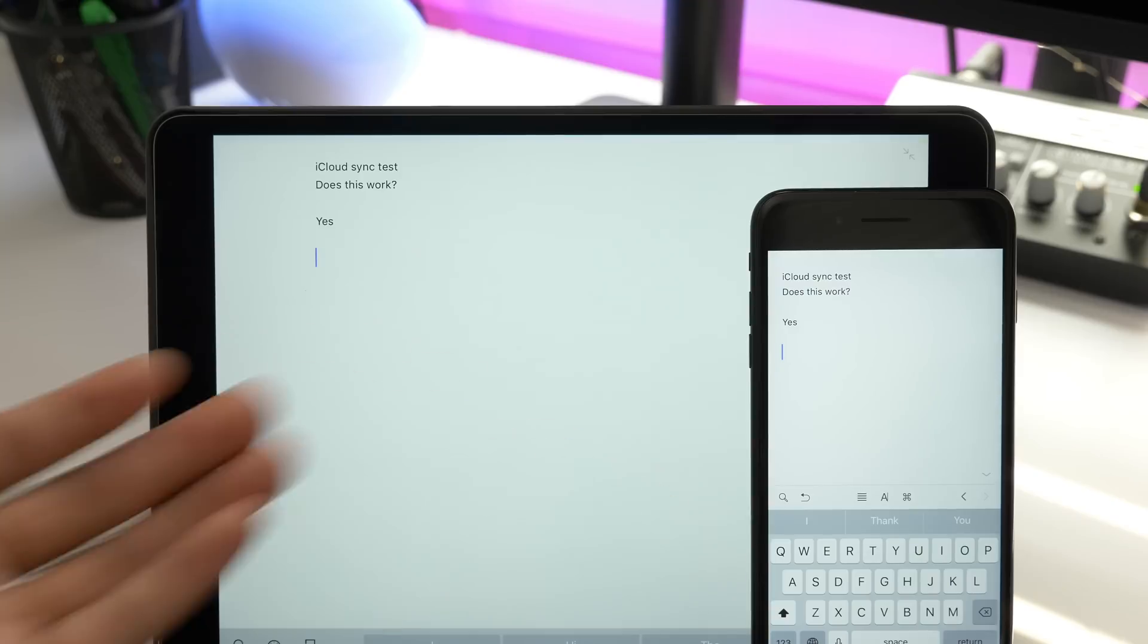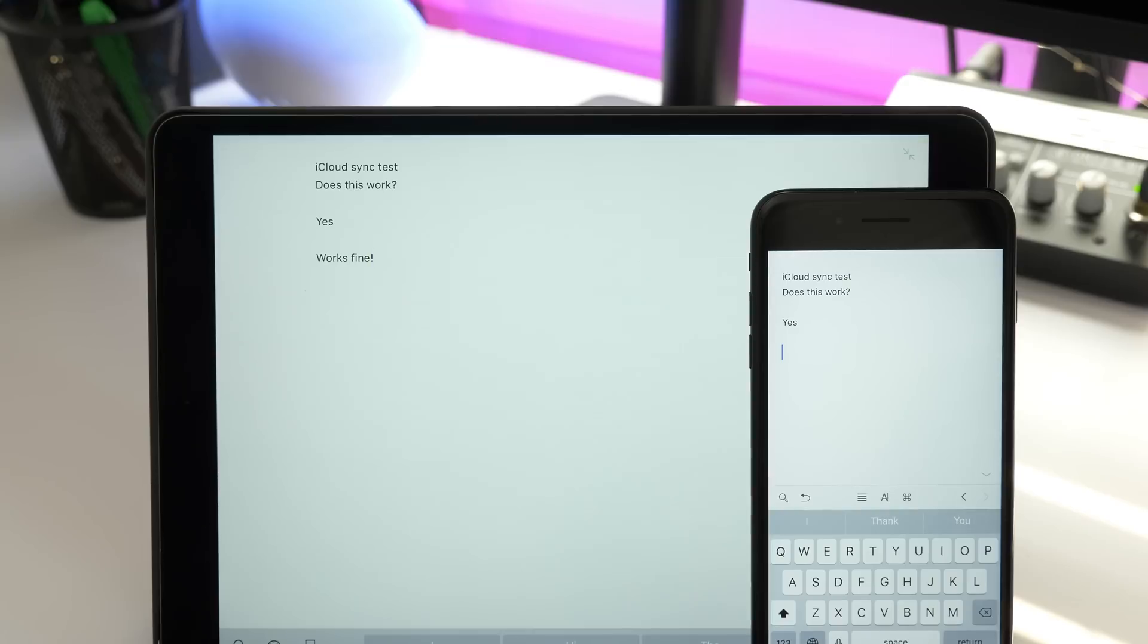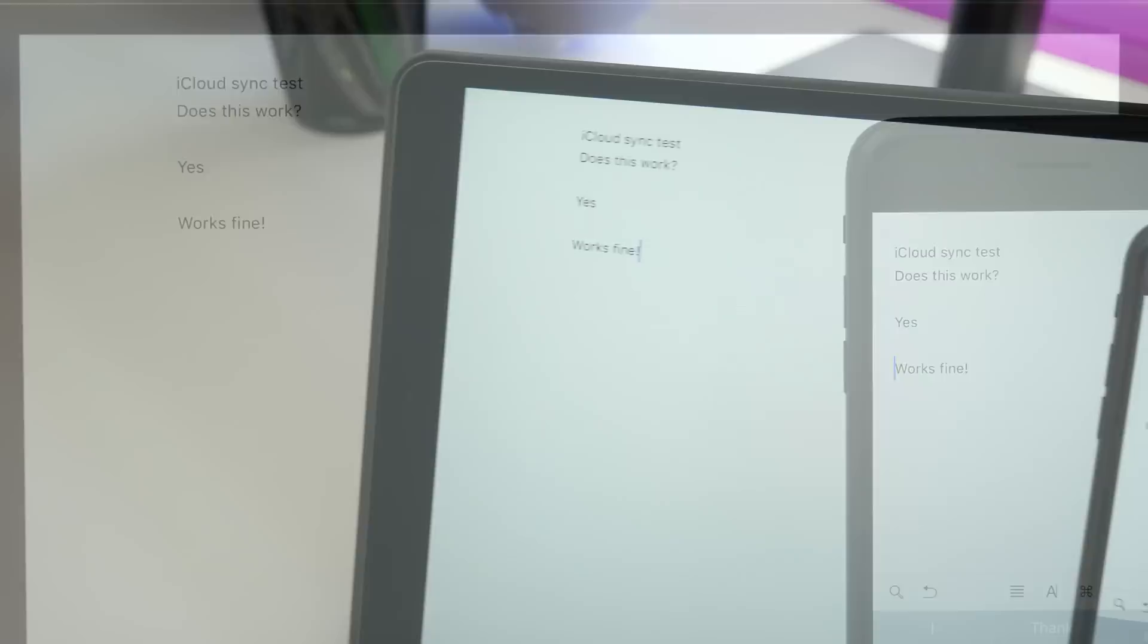And it syncs across the Mac and iOS. In this example, though, I'm going to sync between an iPad Pro and an iPhone 7 Plus. So let's watch it work. And after a few seconds, bam, you're in sync.